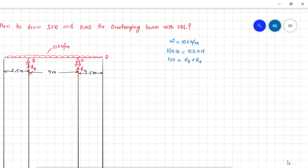Since this is a symmetric loading, RB = RC. Therefore RB = 50 kN and RC = 50 kN.